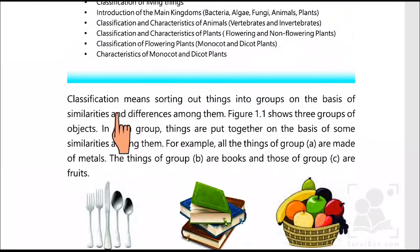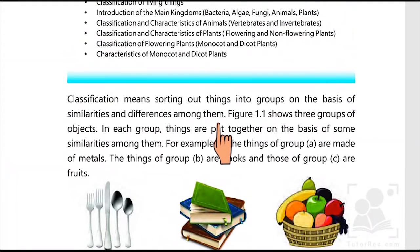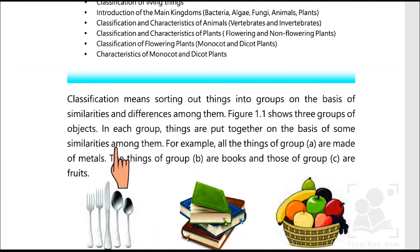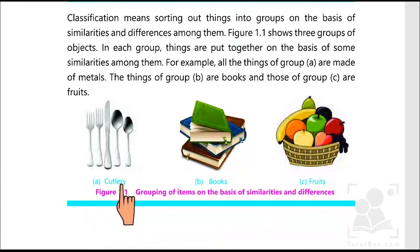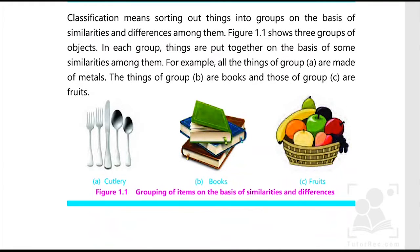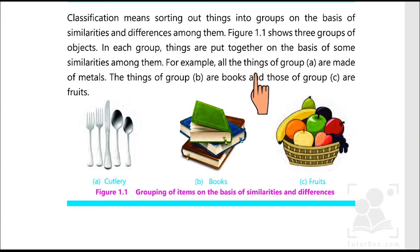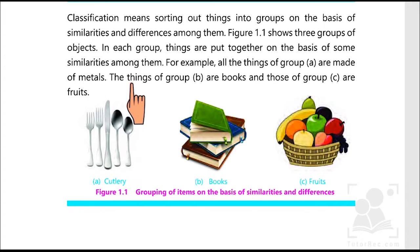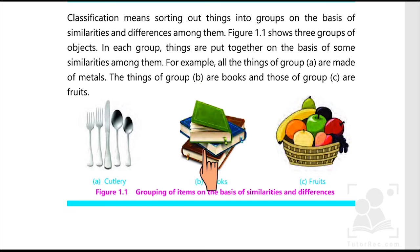Classification means sorting out things into groups on the basis of similarities and differences among them. Figure 1.1 shows three groups of objects: cutlery, books, and fruits. In each group, things are put together on the basis of some similarities among them. For example, all the things of group A are made of metal, the things in group B are books, and in group C all the things are fruit.